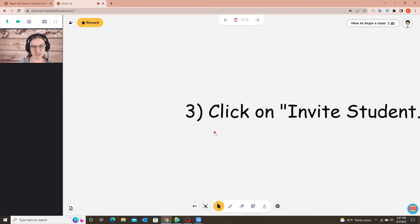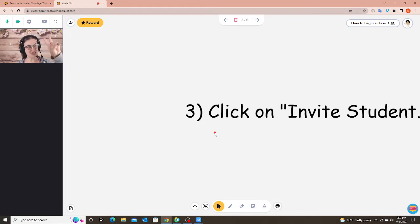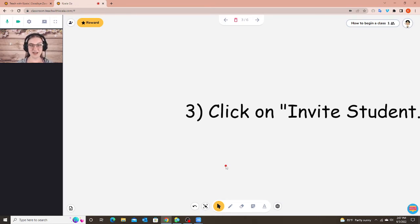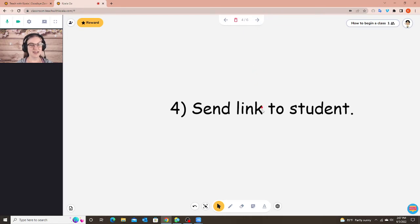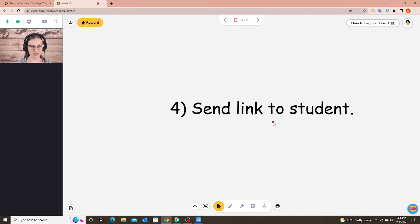That could be on WeChat or that could be through email, but you have to give them that link so they can enter your classroom. And the second thing that will happen is your video will open. So now you're ready to go. Everything I need on my side has been done after I send the link to the student of course. Now it's the student that needs to enter into your classroom.